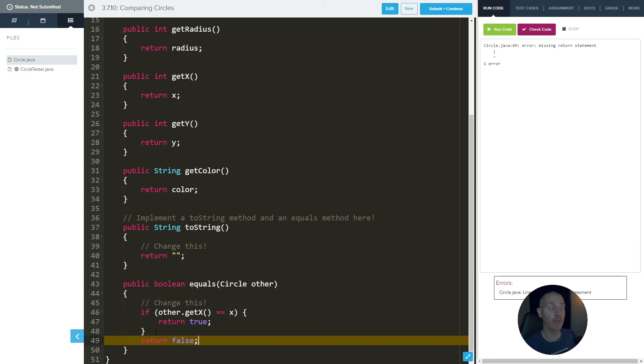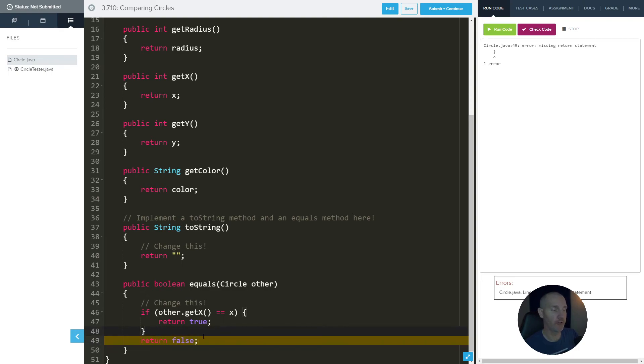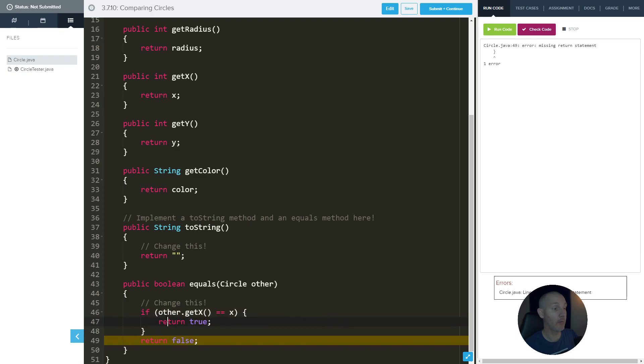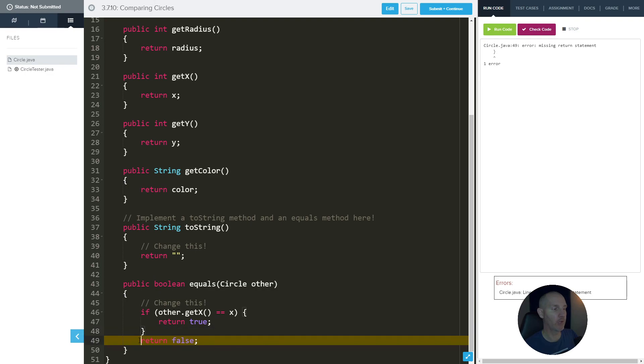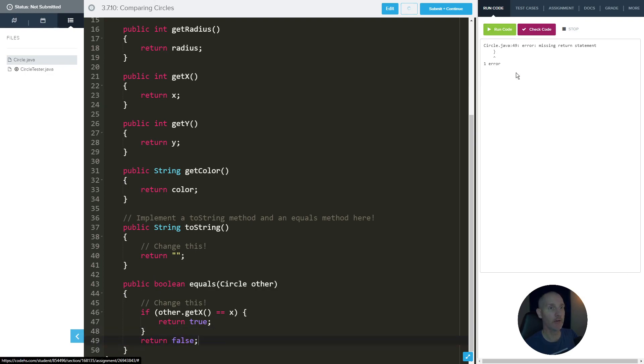So we could do one of two things, we can make an else statement, and then do a return false in there. Or we just do return false. Most of the time, you'll see people just do return false. Because if this isn't run, remember, a return statement leaves the method right away. So as soon as this happens, it'll never run the code below it. So that's why it's okay not to have an else there.